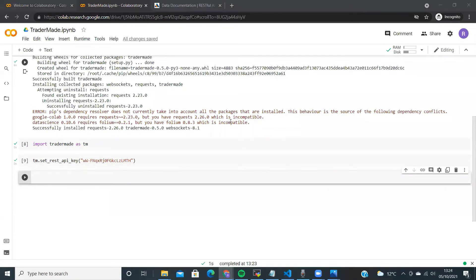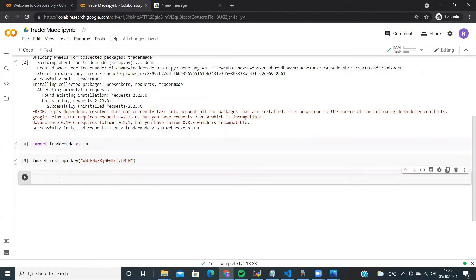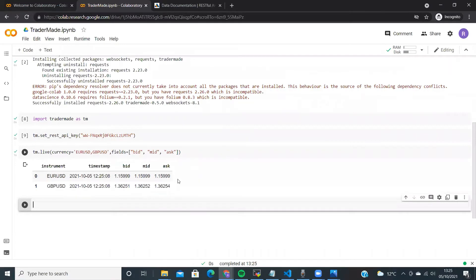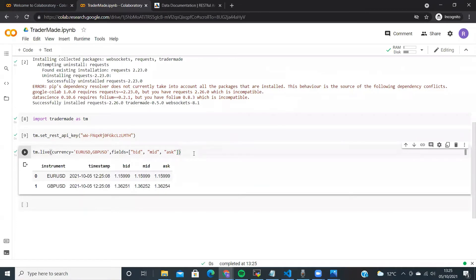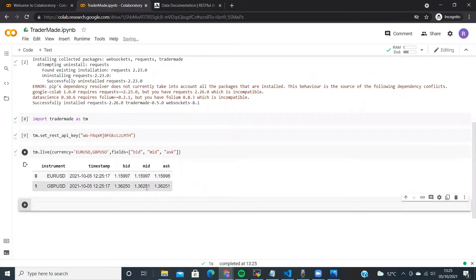We will now try to import live Forex rates into our notebook. Simply copy the tm.live command. You can now see we have live rates. If you refresh this cell again, you will see that the rates have changed.